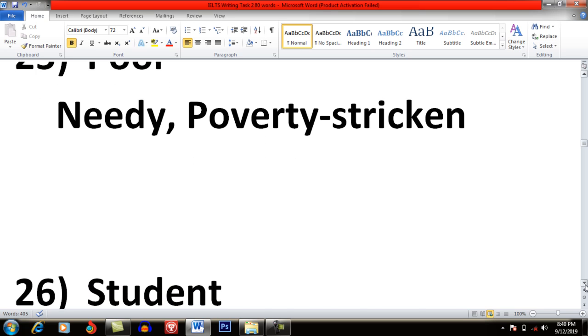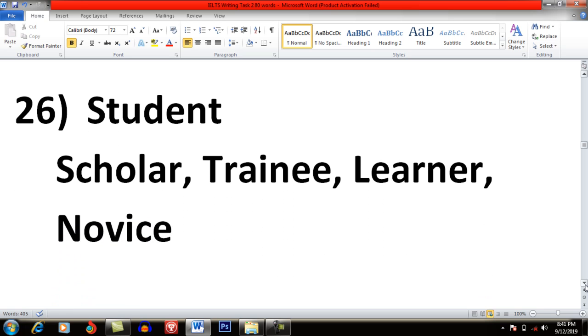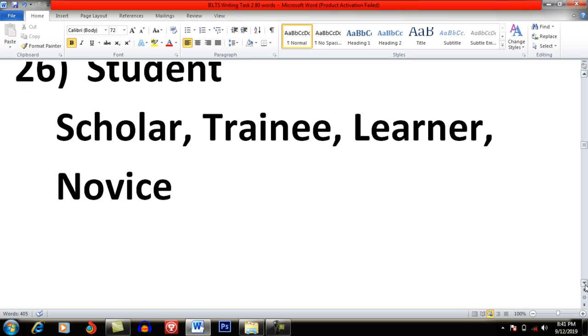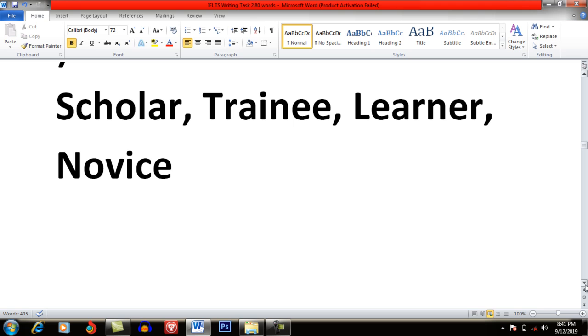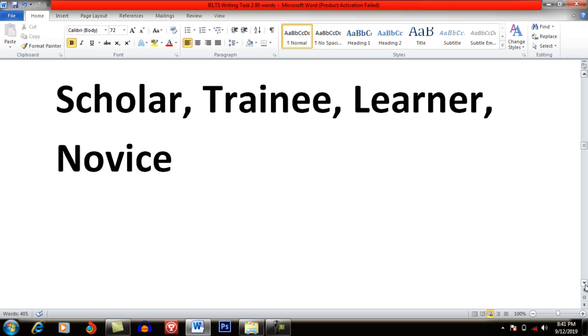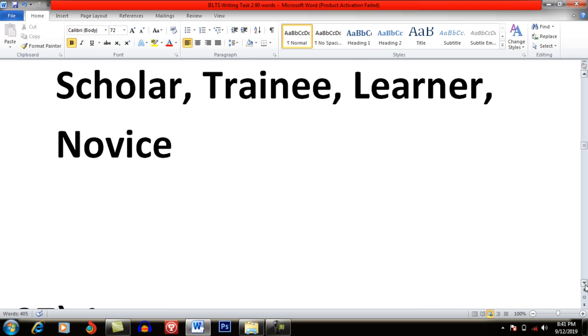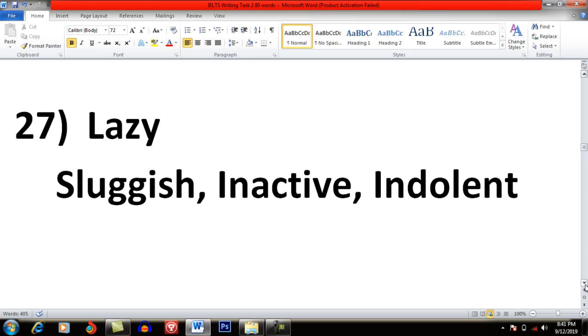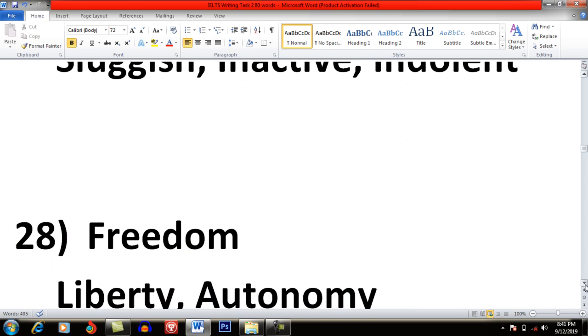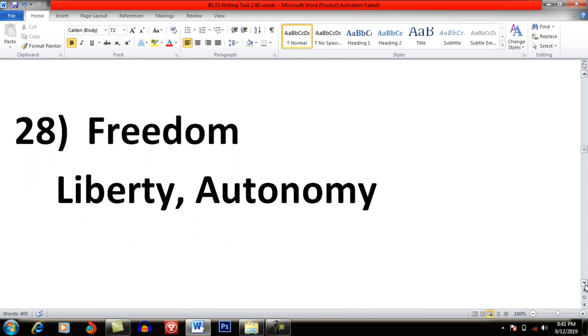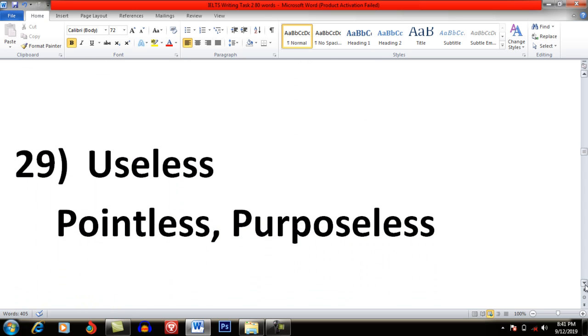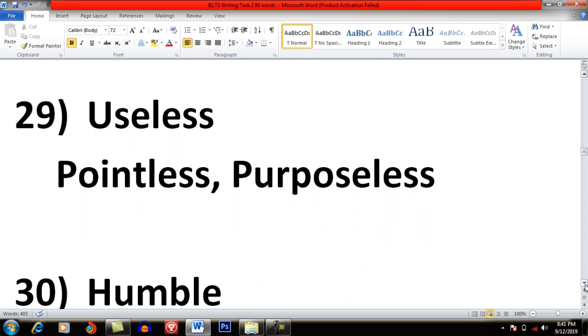Student: Scholar, Trainee, Learner, Novice. Lazy: Sluggish, Inactive, Indolent. Freedom: Liberty, Autonomy. Useless: Pointless and Purposeless.